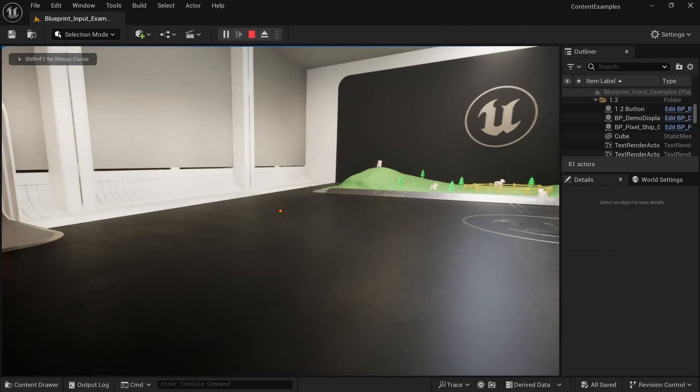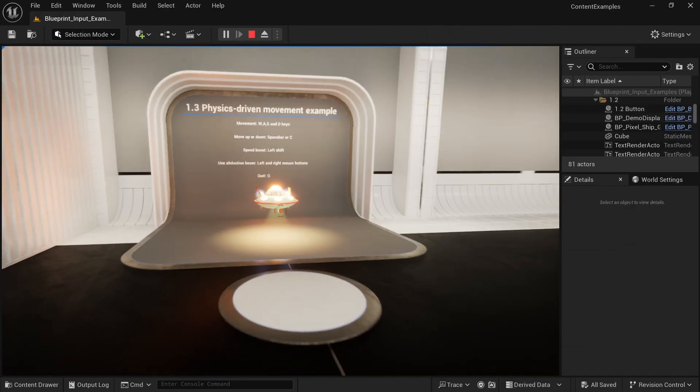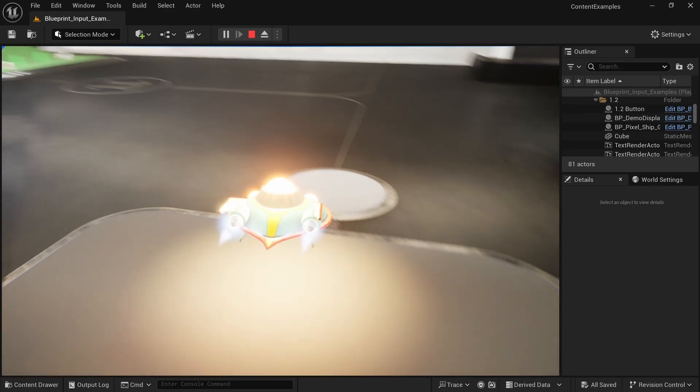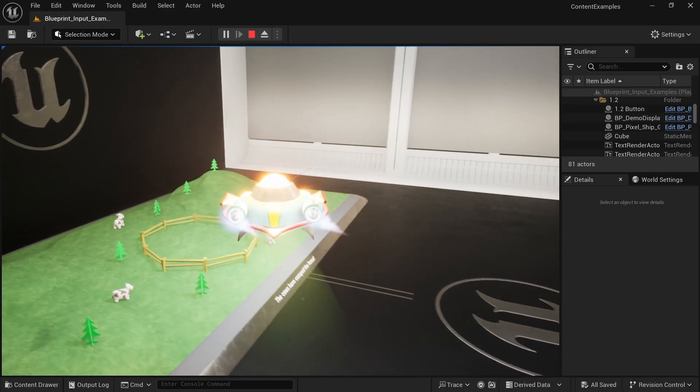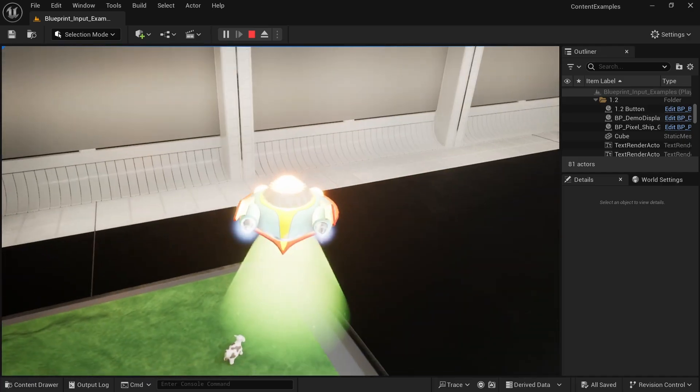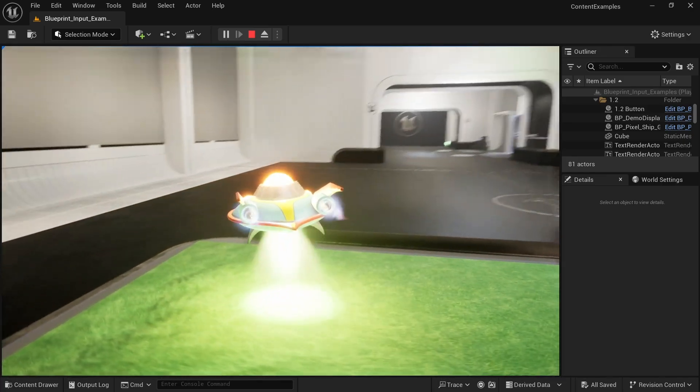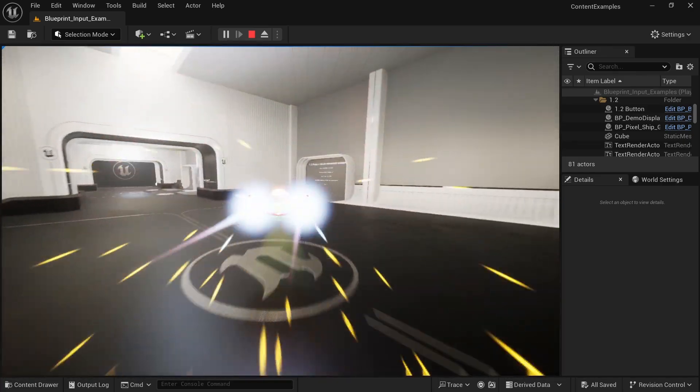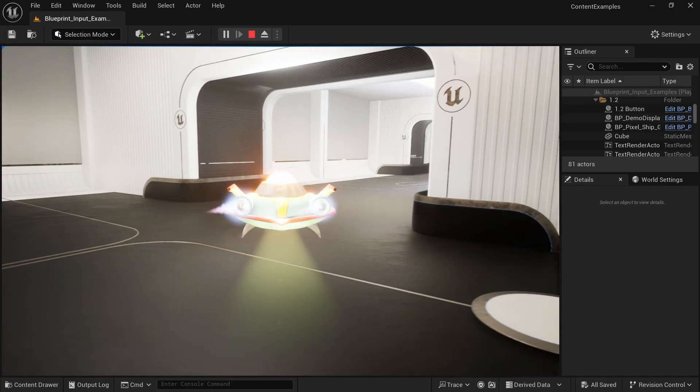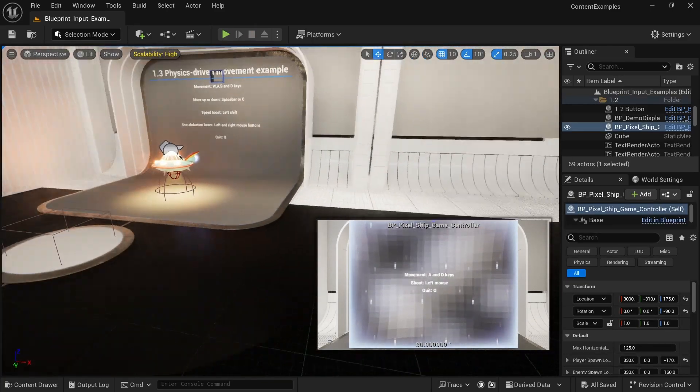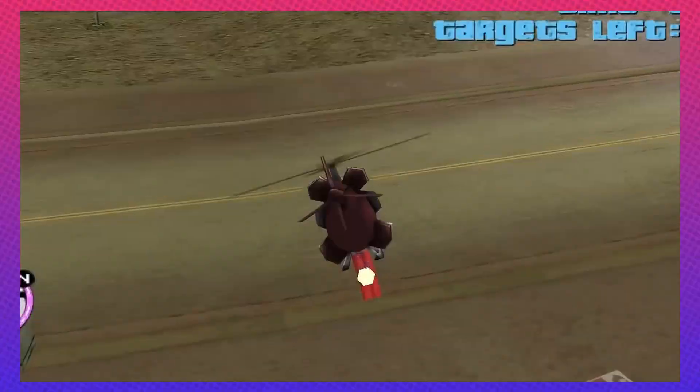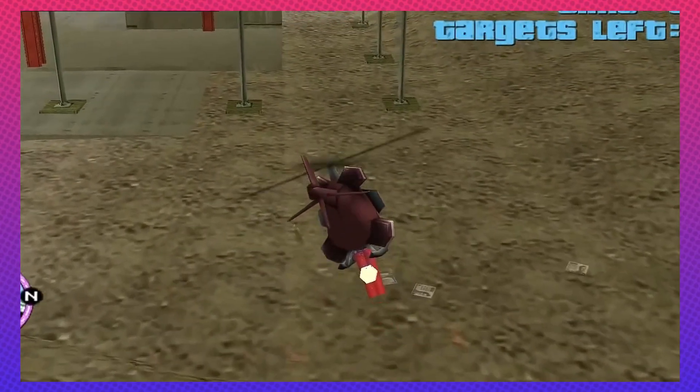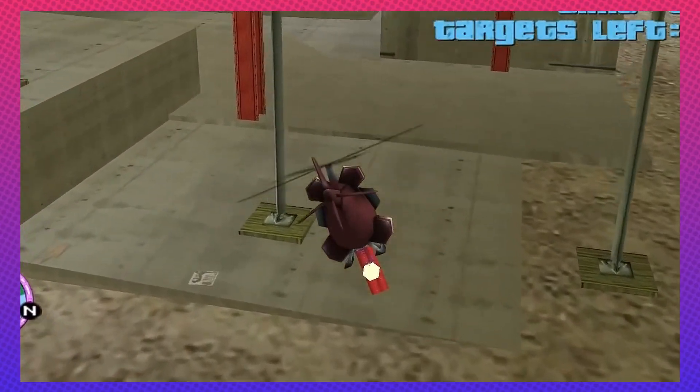And the last thing in this room I want to show is the physics driven movement example. So I step up here, and we can control the spaceship. It has particle effects, it can fly up and down, and we even have this abduction ray, and we can suck in objects. And yeah, so you could make an entire game just based on the spaceship, or you could have an RC car in your game like in the old GTA games, right for maybe a mission, a side mission.